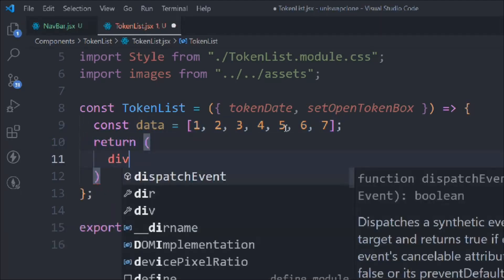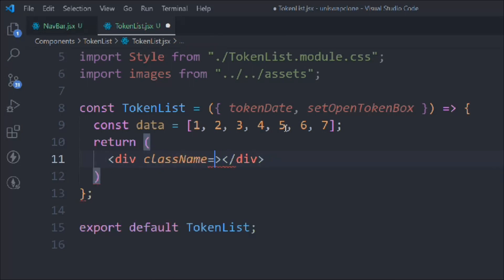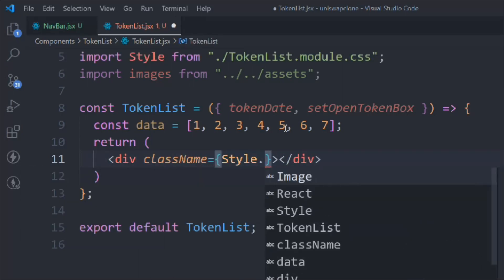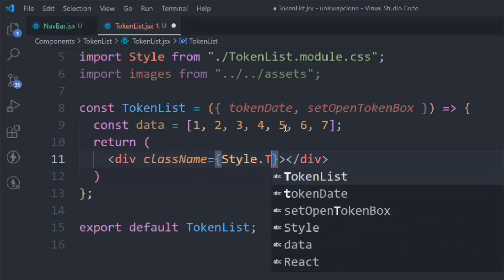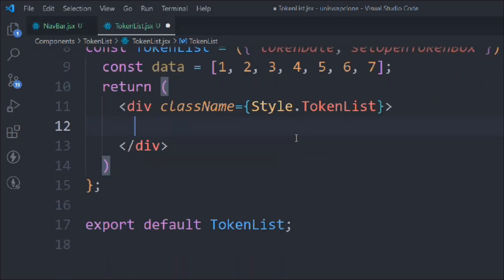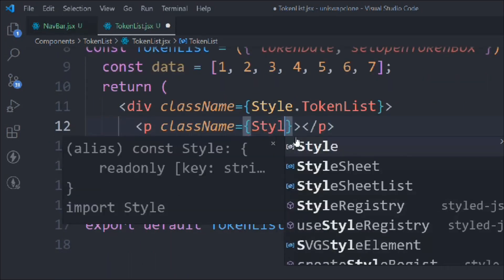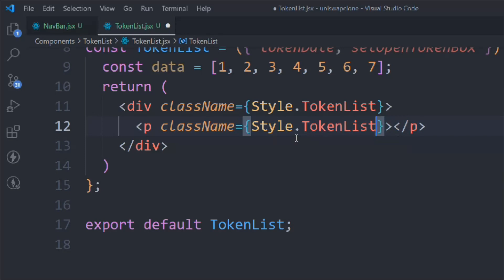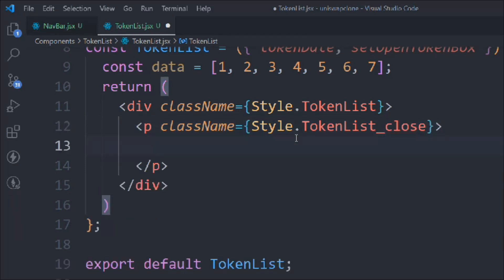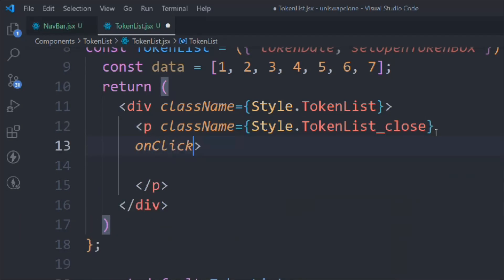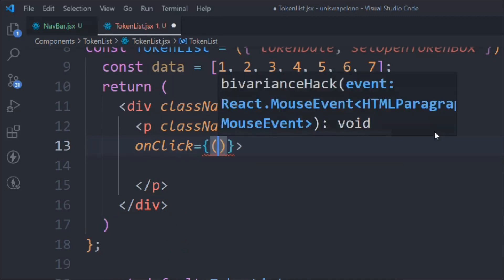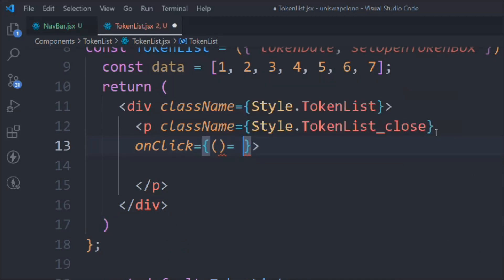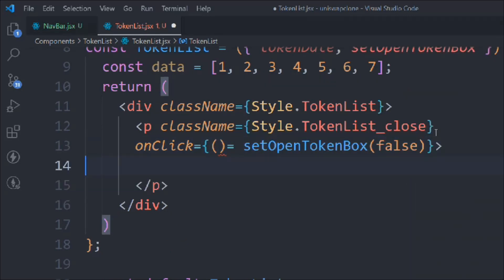Let's start writing the JSX. We'll take a div - it will have a class called style dot token-list. Inside that we'll have this P, it will have a class called style dot token-list-close. And in that we're going to have an onclick function, and we're going to call this setOpenToken to false.